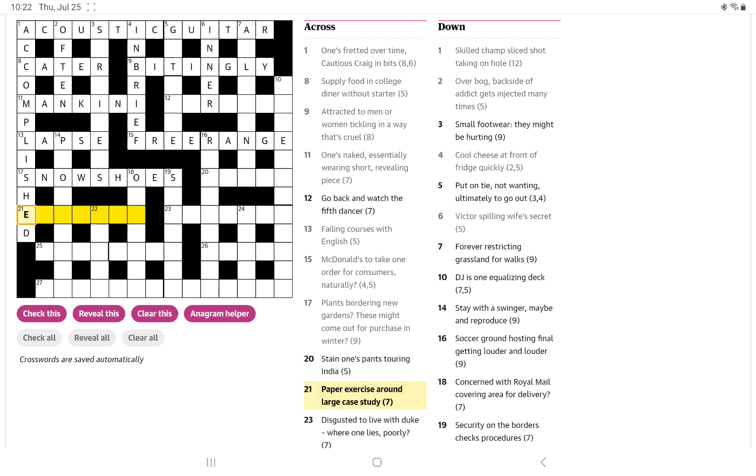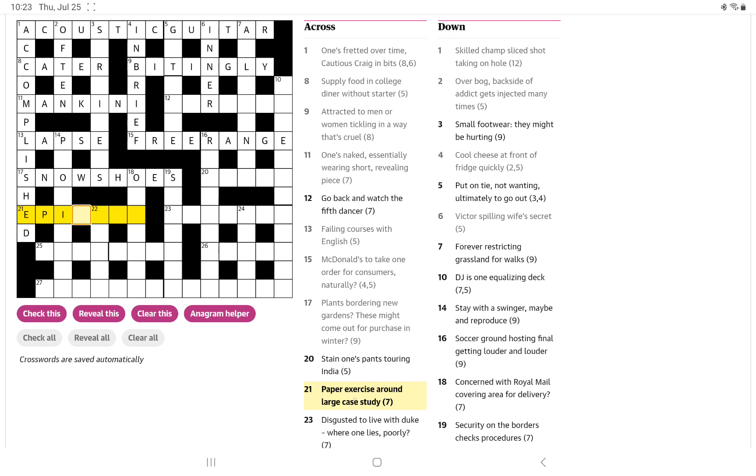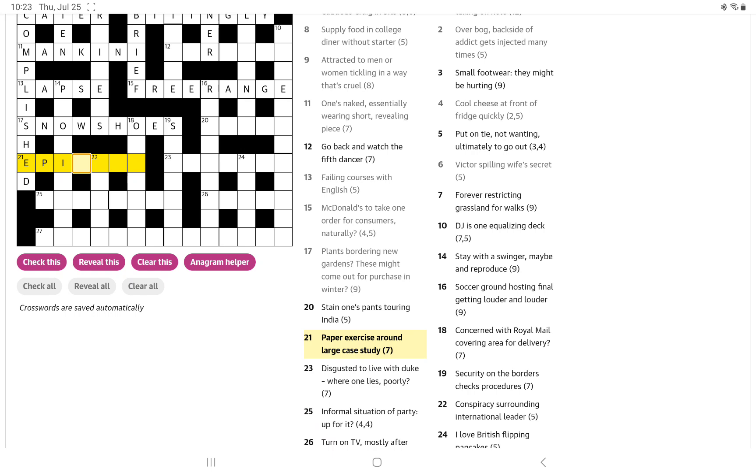How about a paper exercise around large case study? Exercise is often PE. I'm sorry, PE. I turned it around in my head, so PE, but if it's turned around becomes EP. And I wonder if it could be then the paper is the eye, we've seen that a lot.